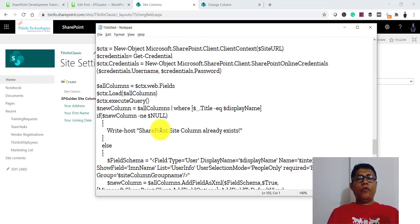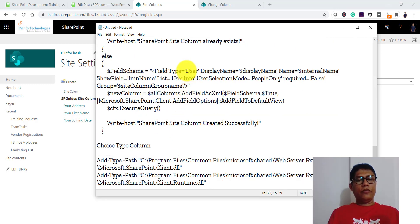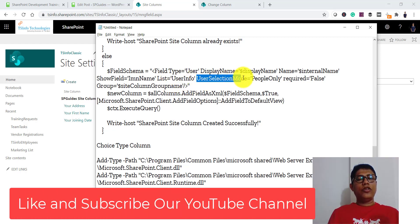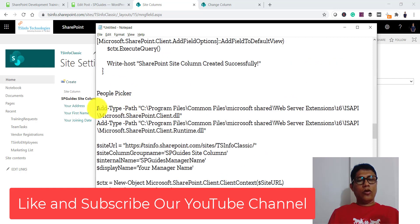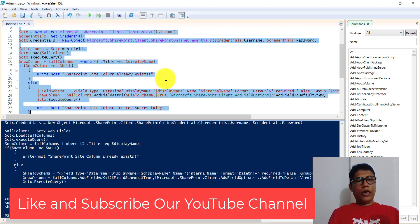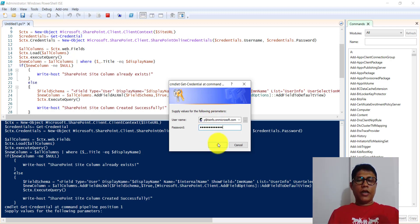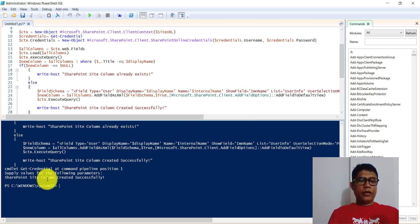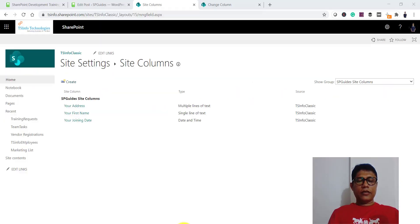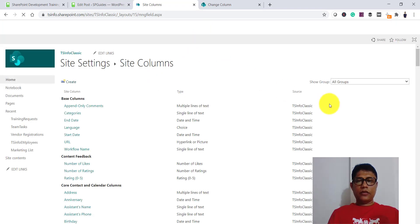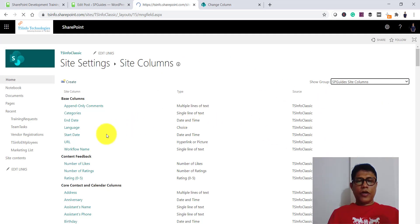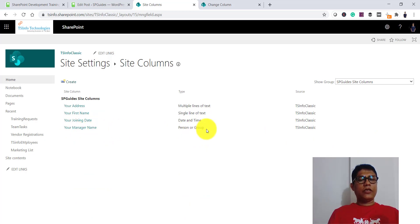The next one is the people picker column. When creating a people picker column you need to pass the FieldType as 'User'. The UserSelectionMode is set to 'PeopleOnly', meaning we can only select people and not SharePoint groups. I copy the script into PowerShell ISE, run it, enter the credentials, click OK, and it creates successfully. Selecting the group, you can see 'Manager Name' listed as a Person or Group column.